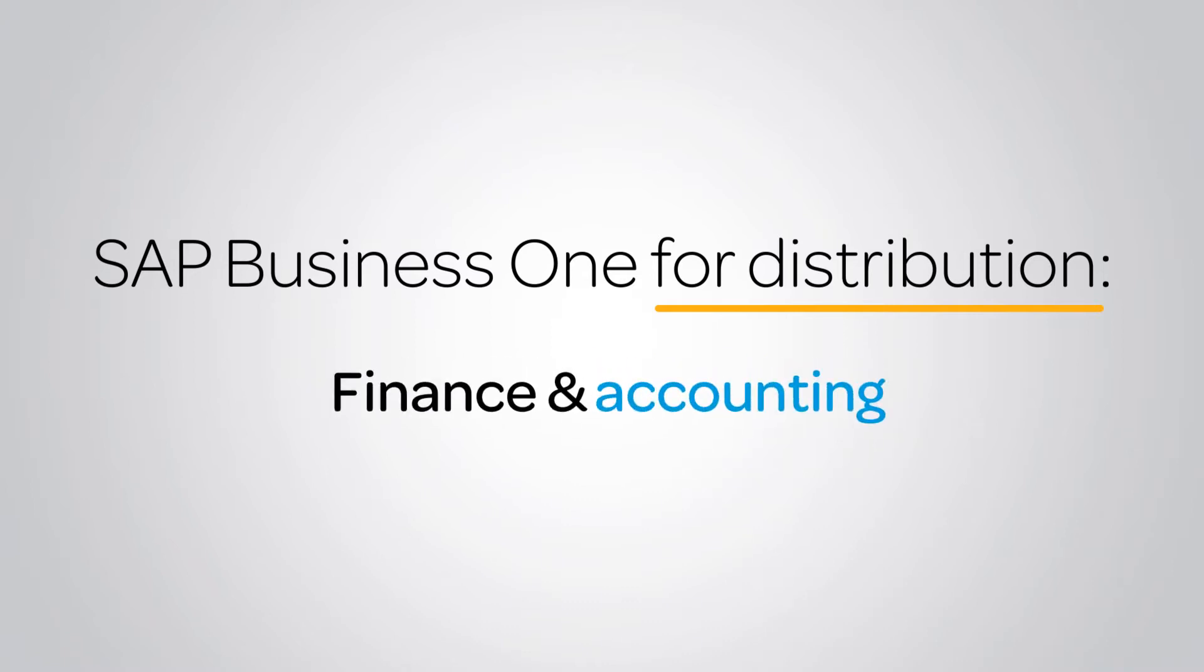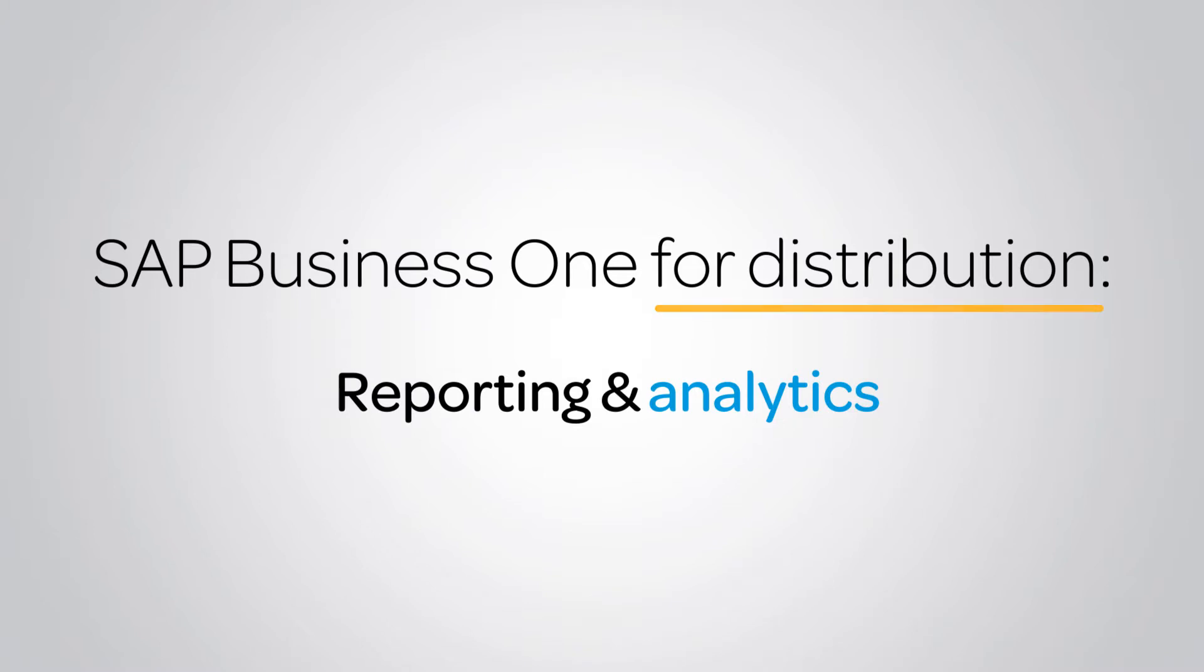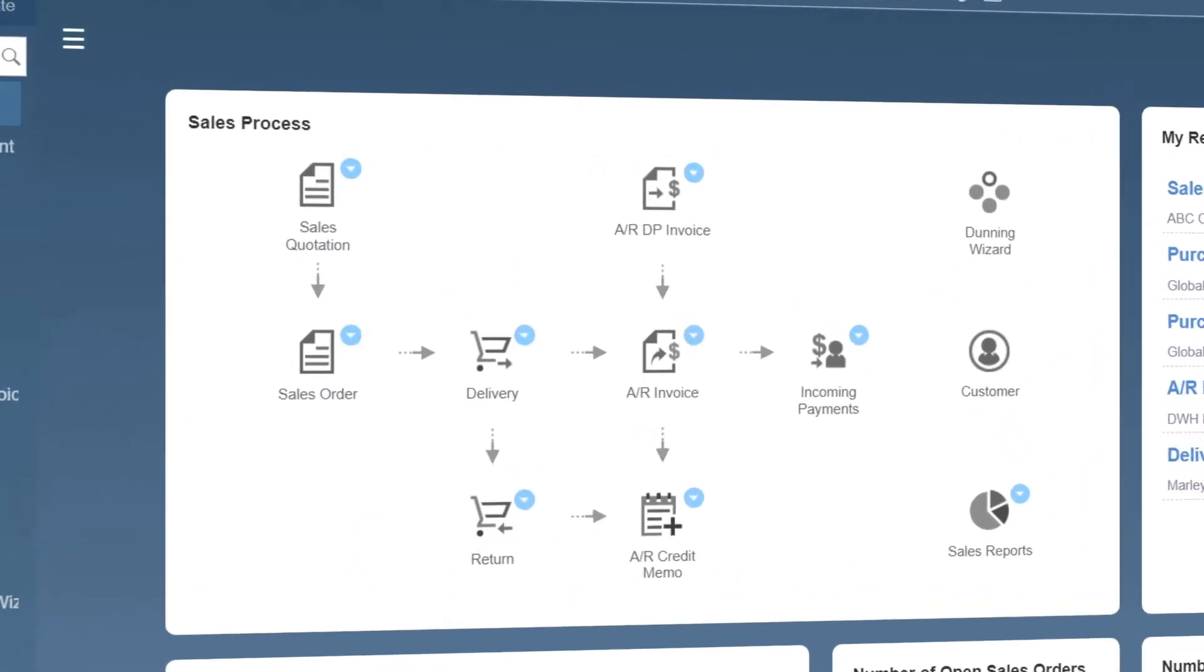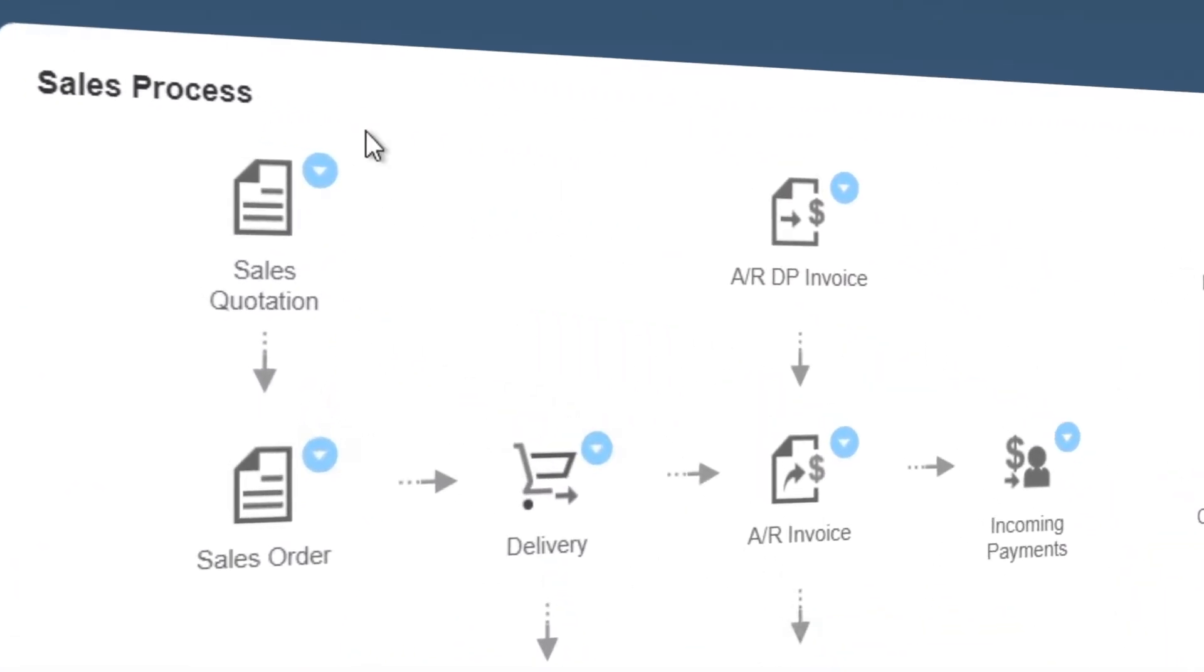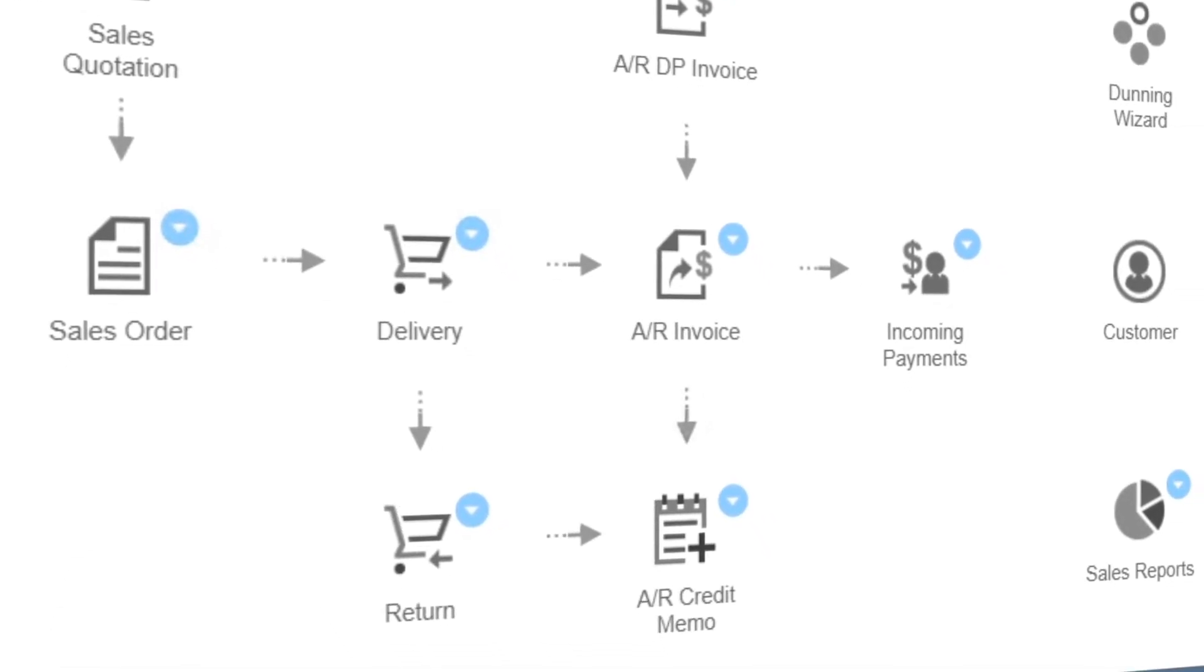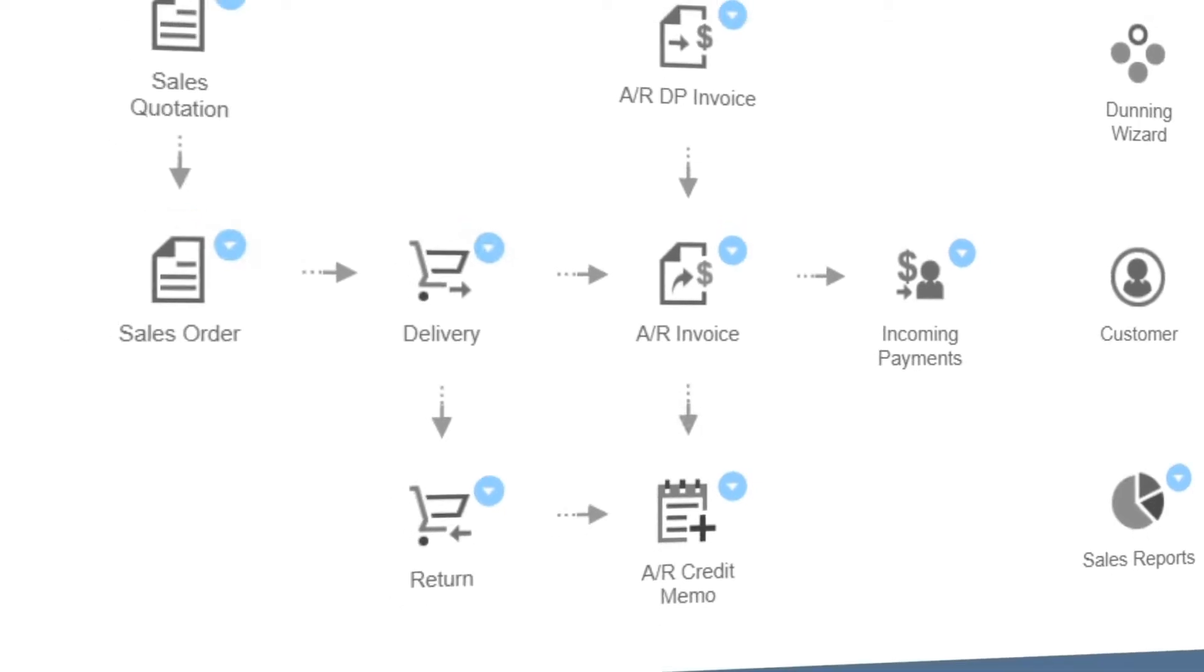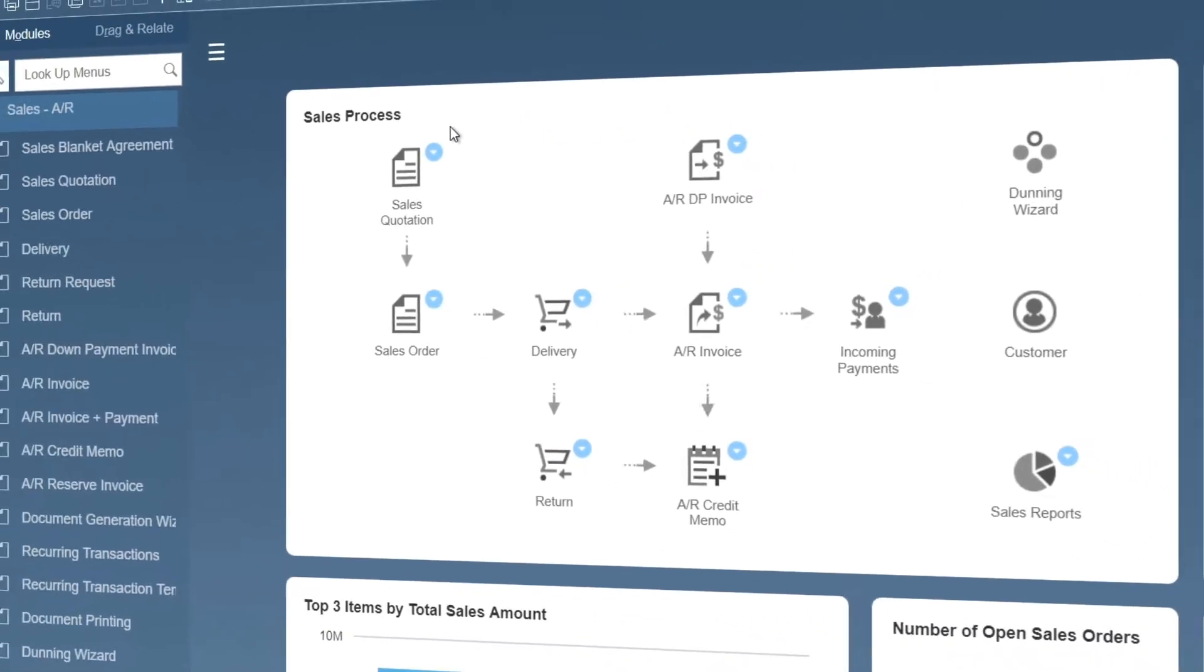SAP Business One takes a streamlined approach to managing your supply chain. For example, the sales process dashboard is a graphical representation of your sales workflow. Each icon represents a module on the sales menu.